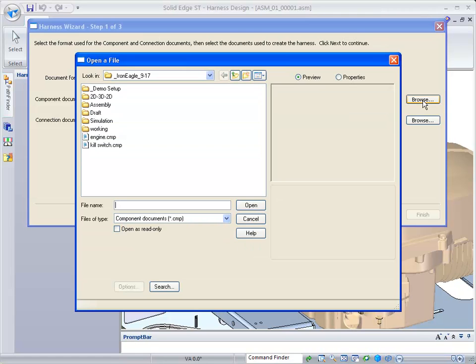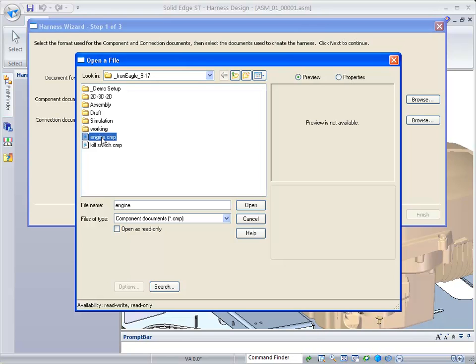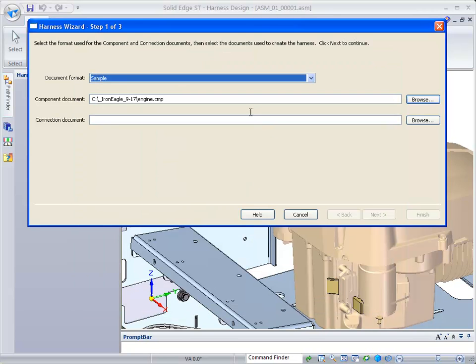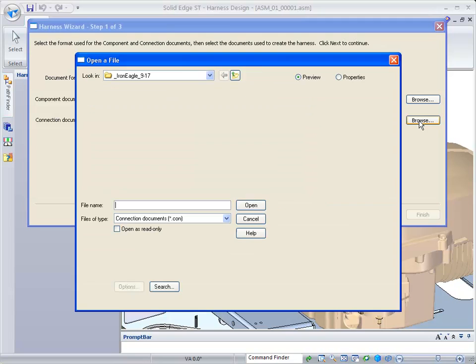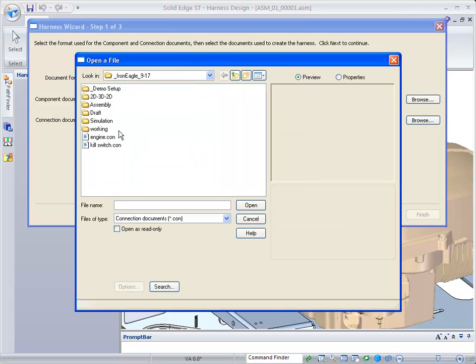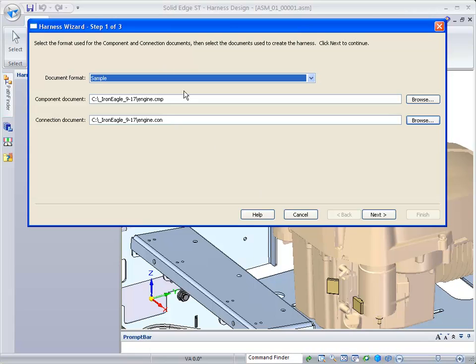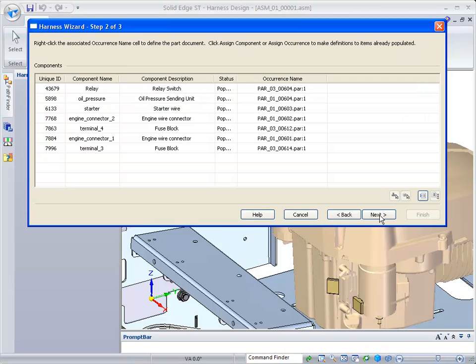When you click on browse, you can see I've already created under Iron Eagle the engine.cmp for the component, and then for the connections, we're going to grab the engine.con. Once the first step is completed by defining the components and connection document, we can go to the next step.